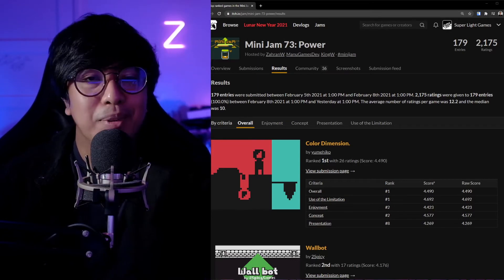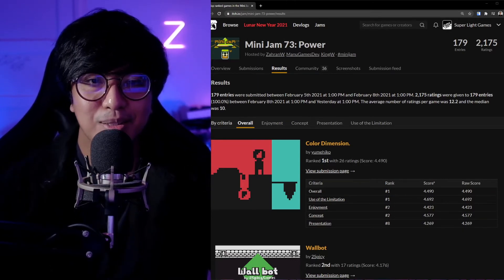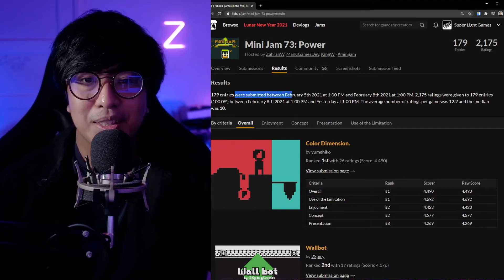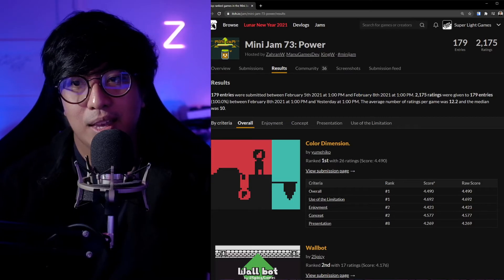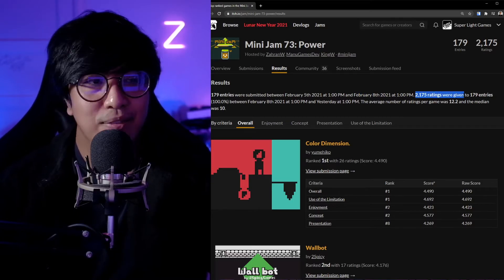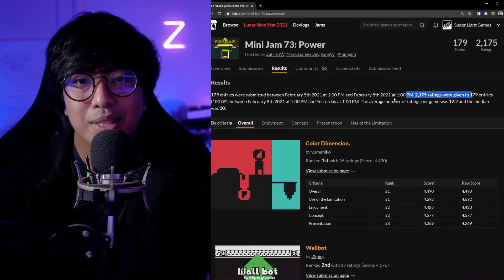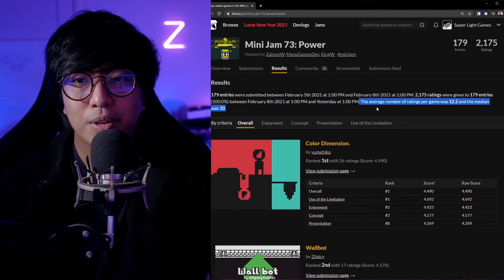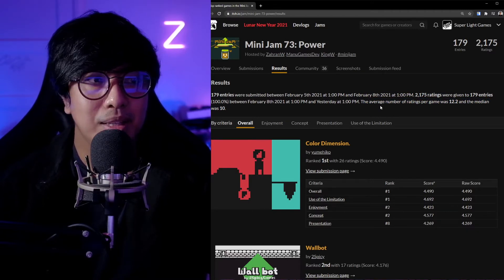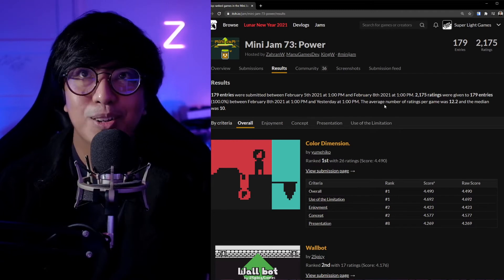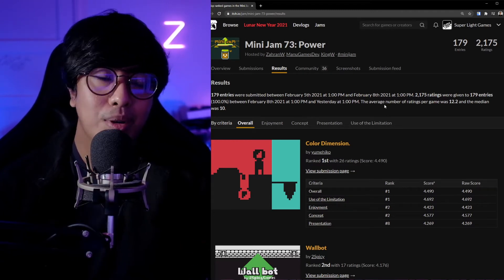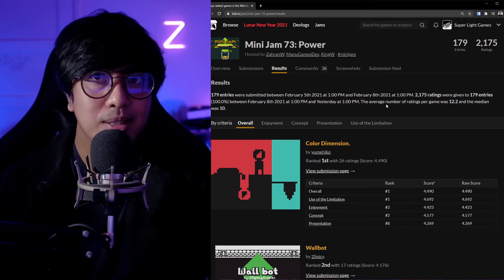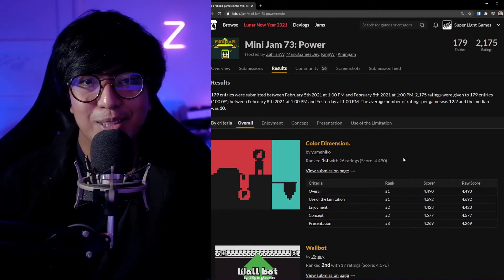107 entries were submitted between February 5th and 8th, and 2,000 ratings were given. There were quite a number of people who rated the game. 179 entries total, and the average number of ratings per game were 12 and the median was 10. Color Boy Mini Jam 73 is a three-day game jam, and the limitation is five colors and the theme is power.